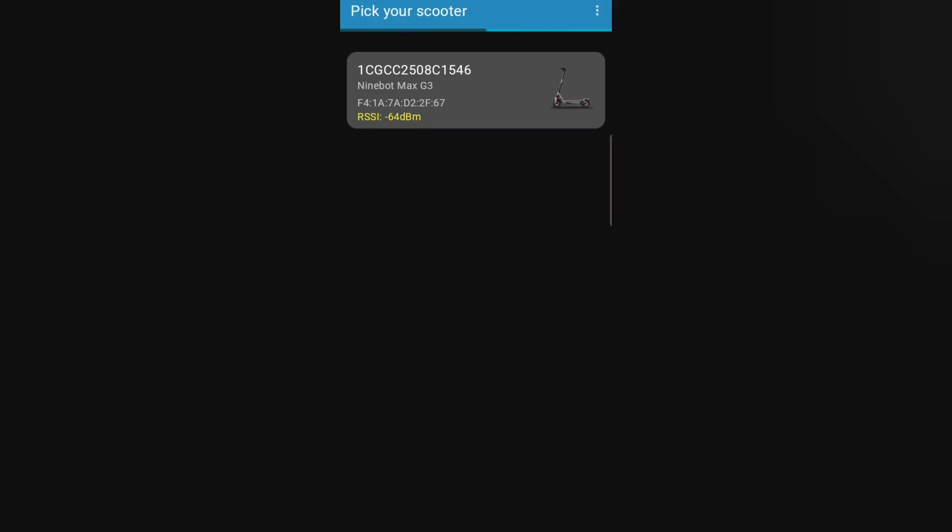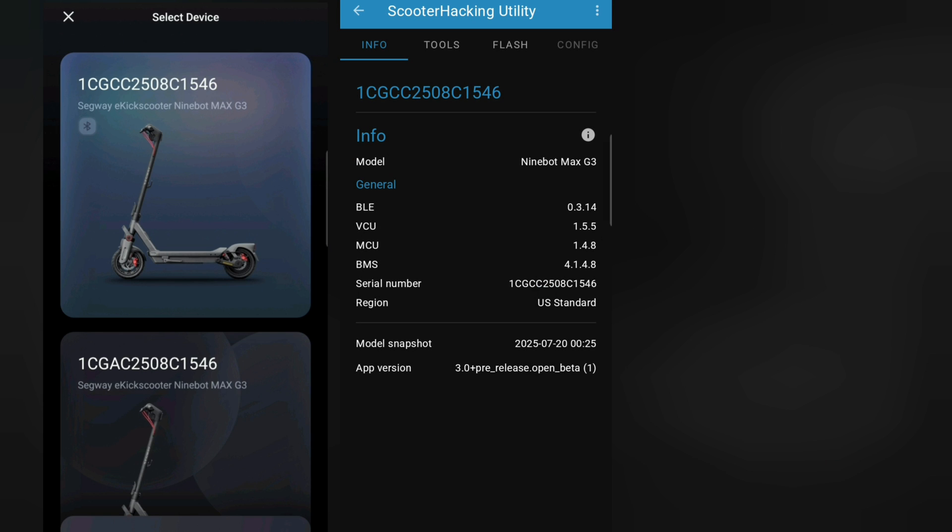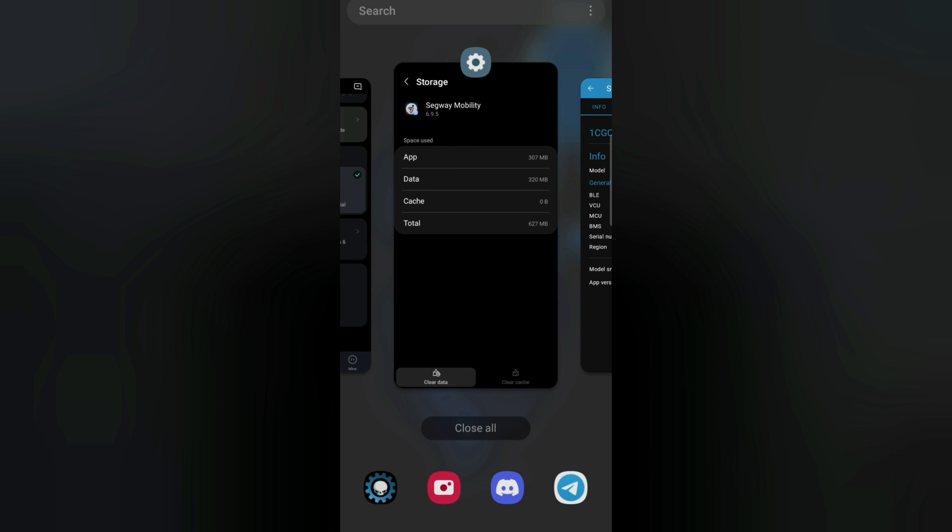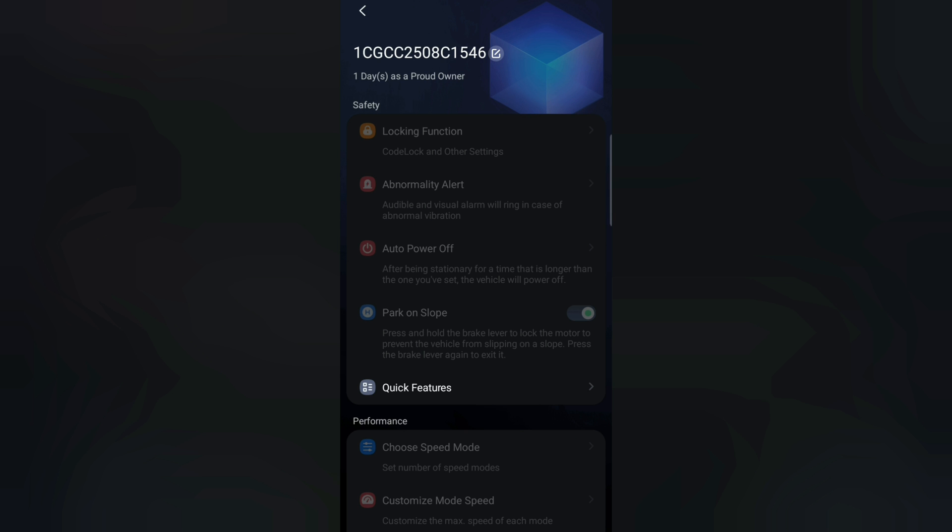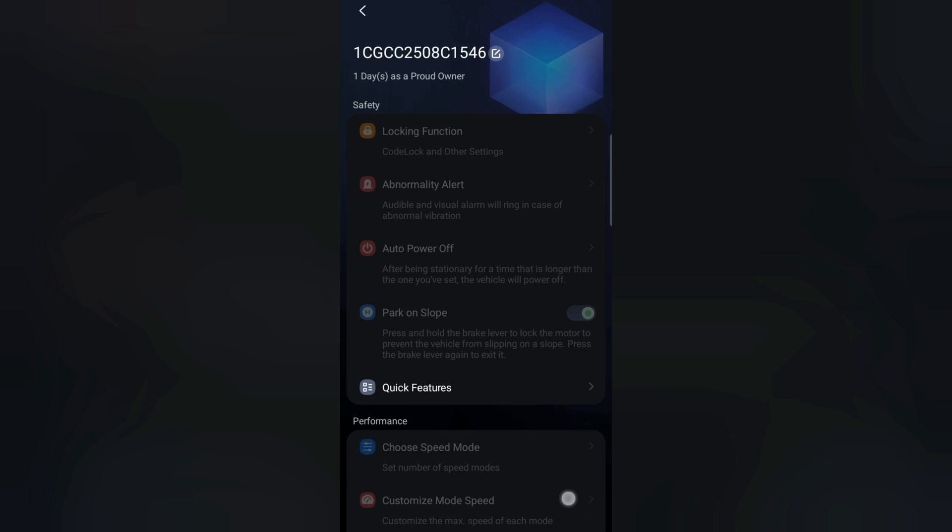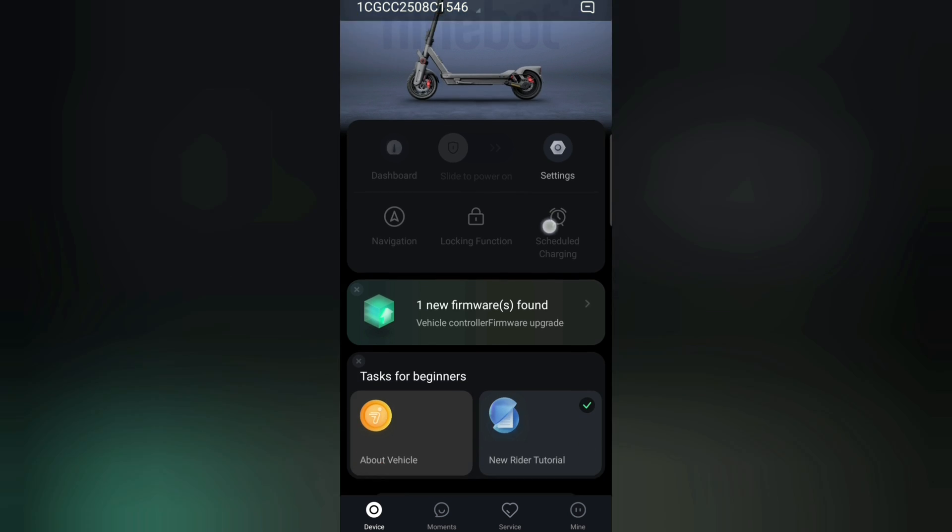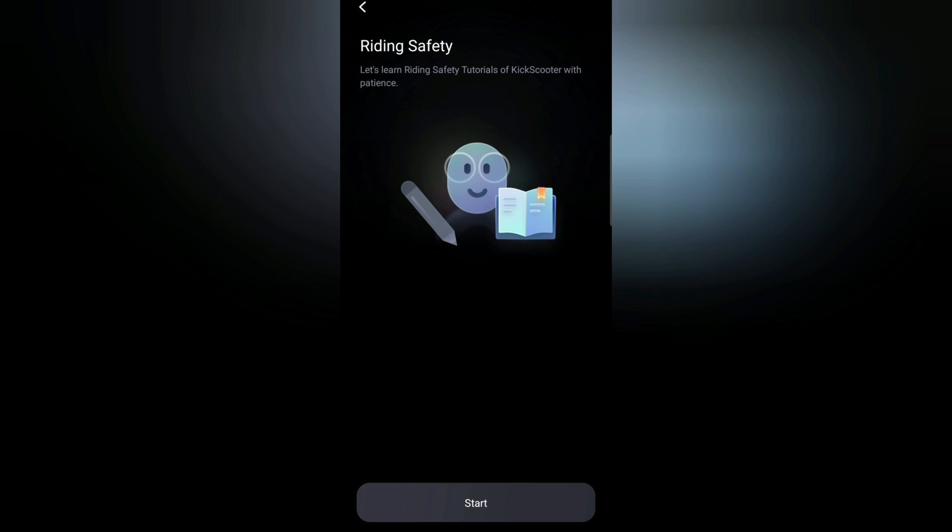So what I did now, I switched back to the European version and connected the European version also to the Segway app. So I have now the European version and the US version connected to the Segway app, and currently I'm in the US version. You can see it by the serial number. So the European version has GA here, and the US version has GC. So let me quickly check now when I connect to the Segway app. So we are now connected again and we cannot adjust anything because the Segway app asks us to update to a newer firmware. And I think that we cannot update it now from the Segway app, but we can adjust anything that we need in the scooter hacking utility.